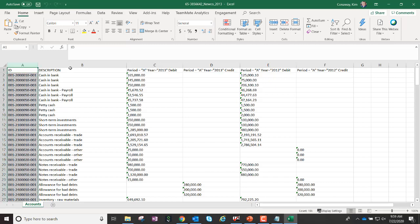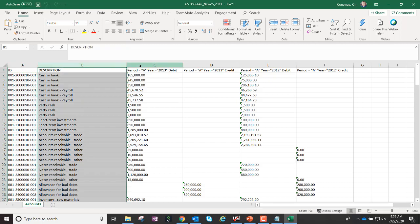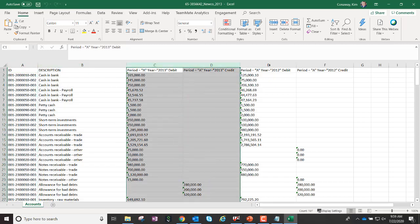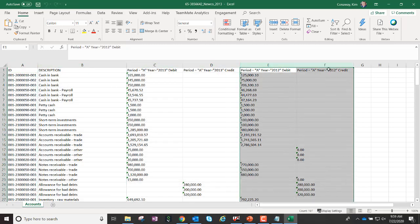I've got my account number, my description, my current year balance, and my prior year balance.